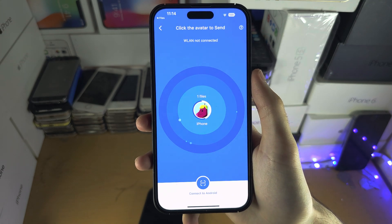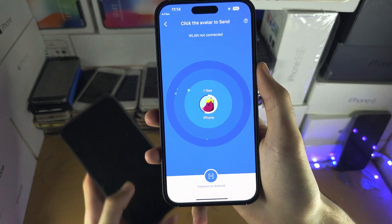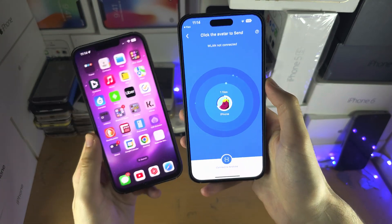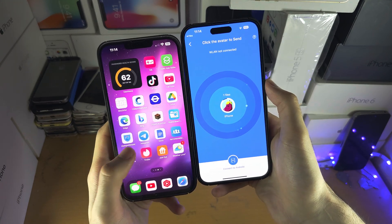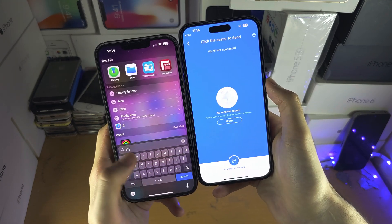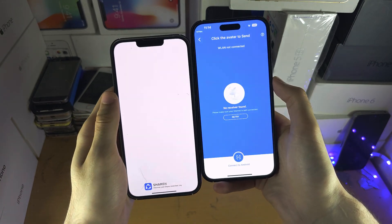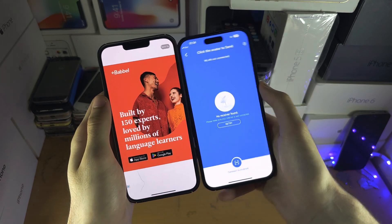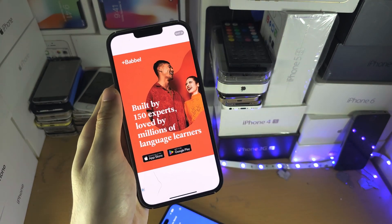Now we are brought to the Send screen. You will need a second device which you are trying to share to, and on that second device you will also need to open up the ShareIt — and of course we have the advertisements.